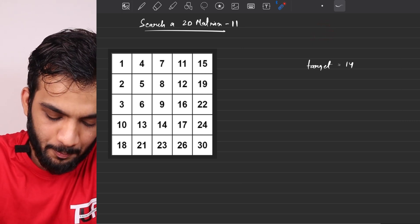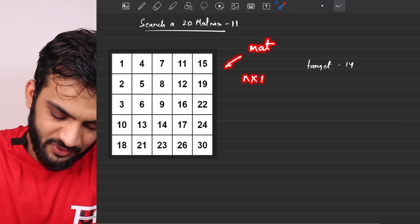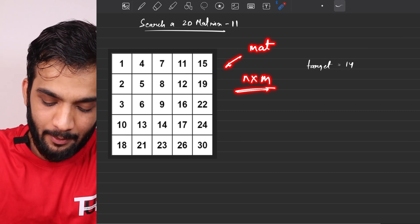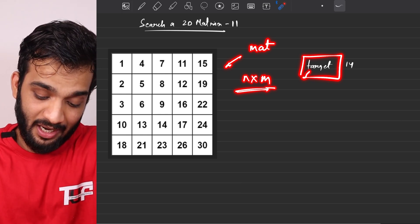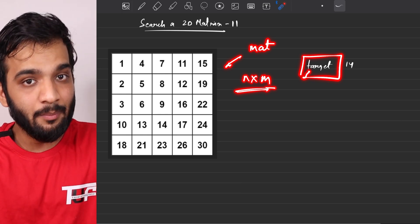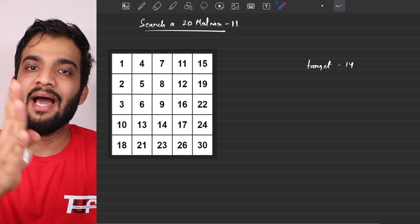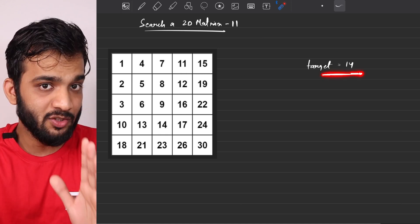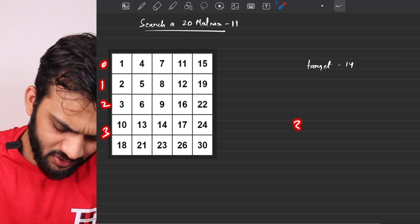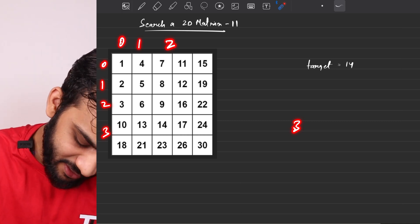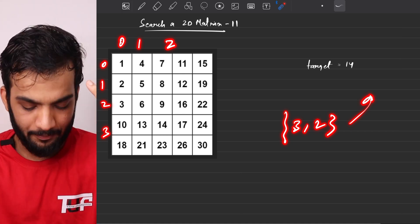What is Part 2 stating? You'll be given a matrix of integers of size N cross M, and you have to tell the coordinate where the target is lying in the matrix. The target may or may not be present. If it's there, return the row number and column number. For example, if the target is 14 and it's on the third row, second column, return 3 comma 2.